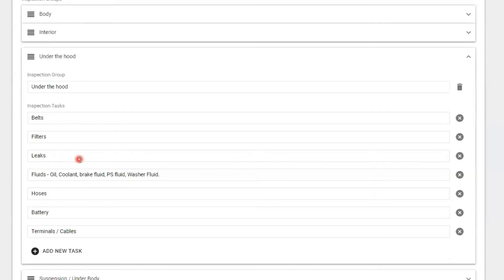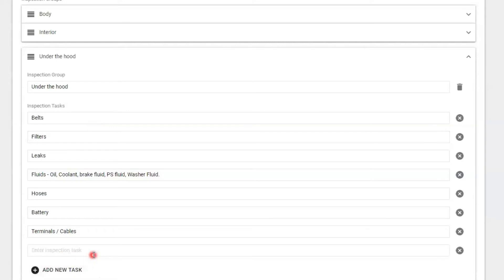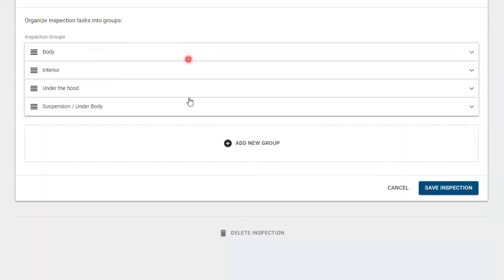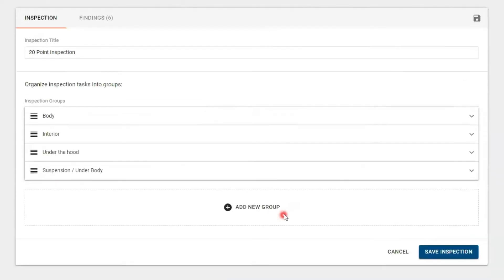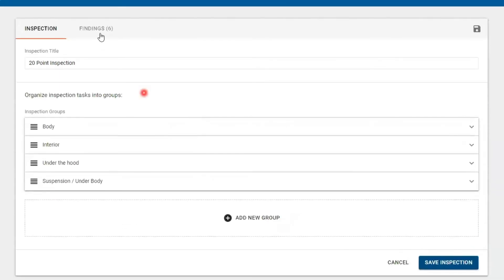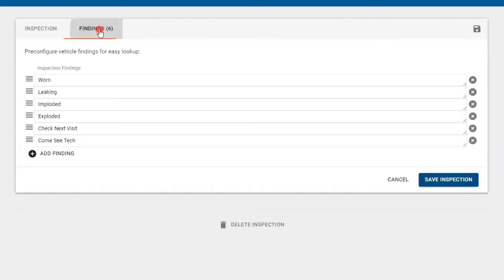And you just add another task to be checked. Once you have all your groups set up, then you may want to add findings. These are words that can be used over and over again.